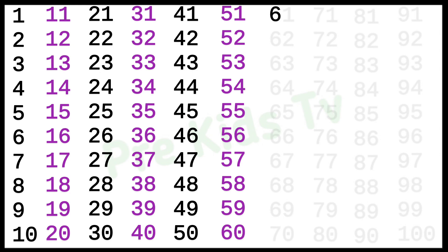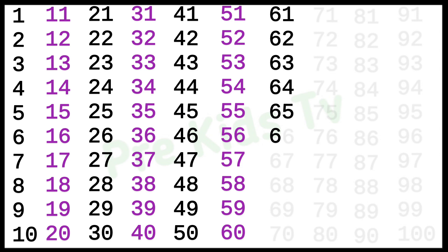61, 61, 62, 62, 63, 63, 64, 64, 65, 65, 66, 66, 67, 67, 68, 68, 69, 69, 70, 70, 71.